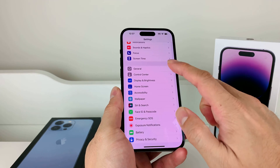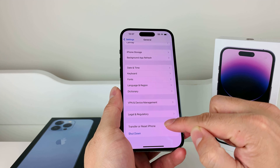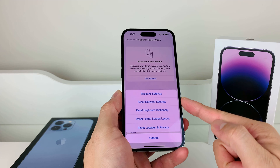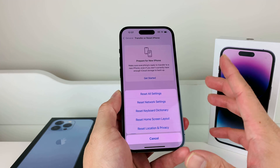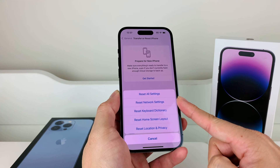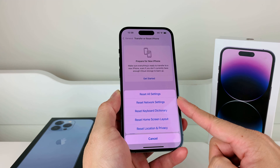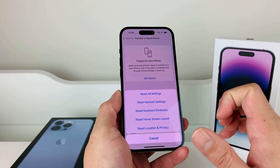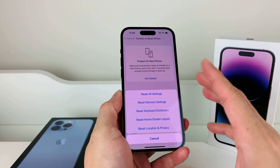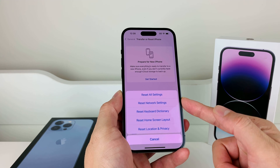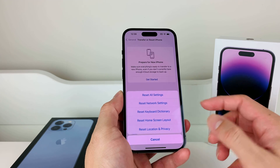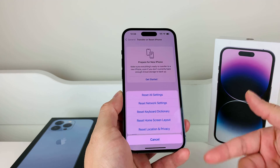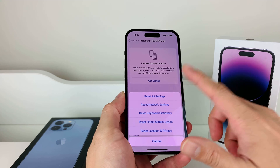If you're still having issues, go to Settings, General, and then Transfer or Reset iPhone, and click Reset. The reset we're going to do is Network Reset, which is the second option. A network reset removes all network-related settings such as saved Wi-Fi passwords, VPN settings, and anything related to the network. It will not delete personal data like photos, videos, or apps. Just make sure you're okay with losing those network settings, since you'll have to set up Wi-Fi again.